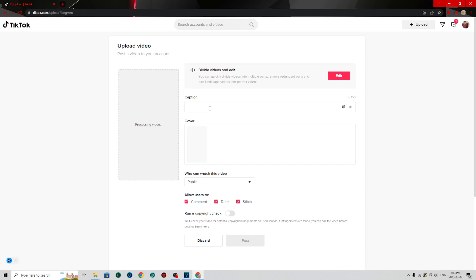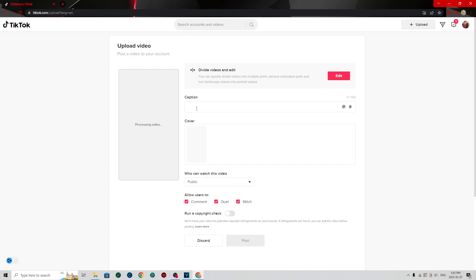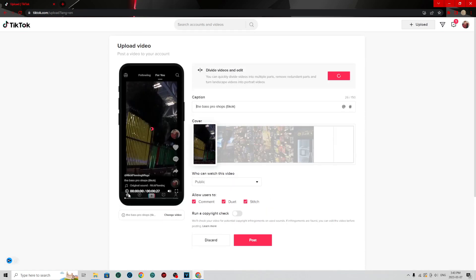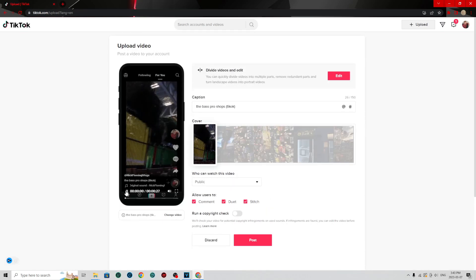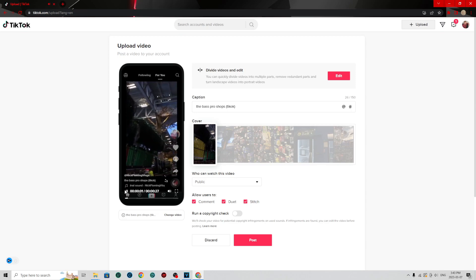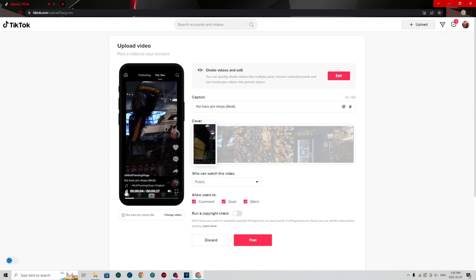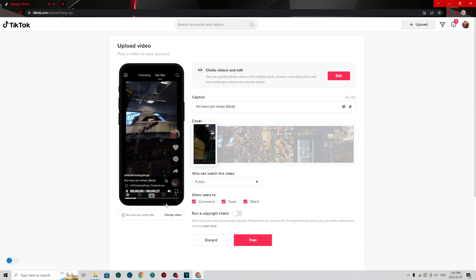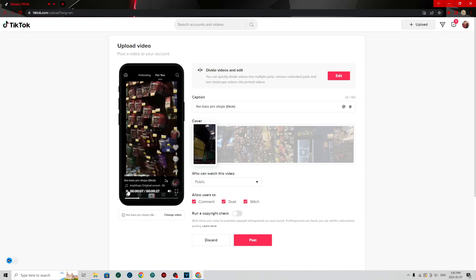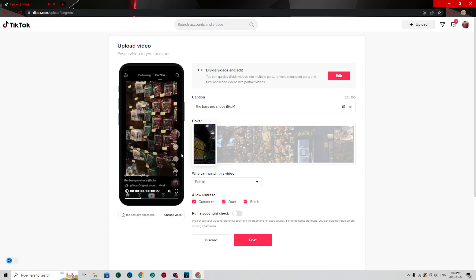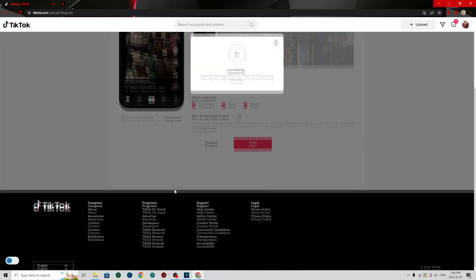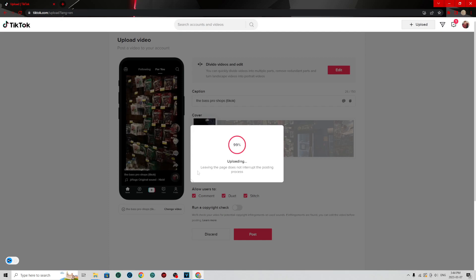And it's processing video. And you can name it whatever you want for captions. Processing video. There you go. And this is what it looks like on TikTok. Now what it looks like. So I'm going to see the Bass Pro Shops TikTok. There. And I hit post. And it's uploading right now.